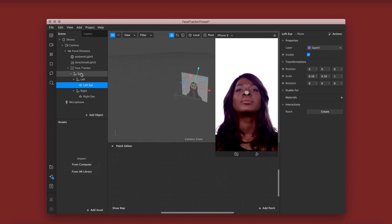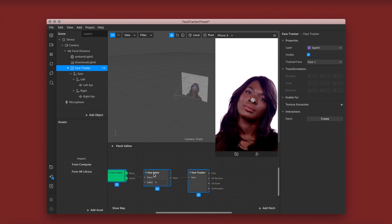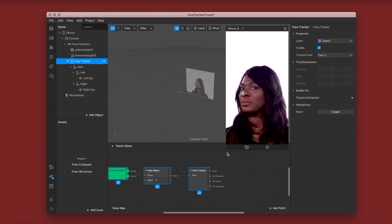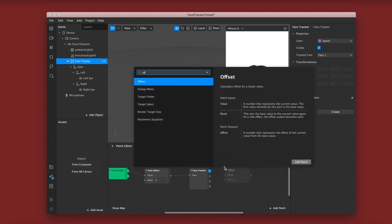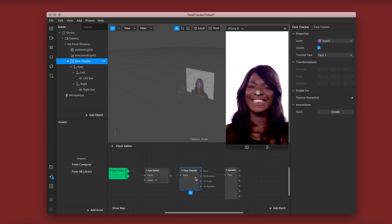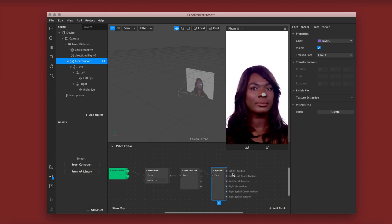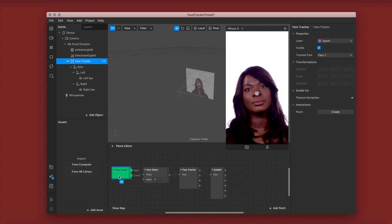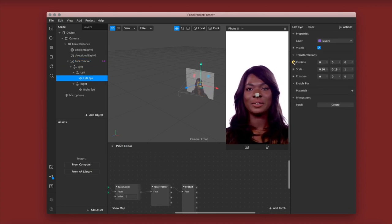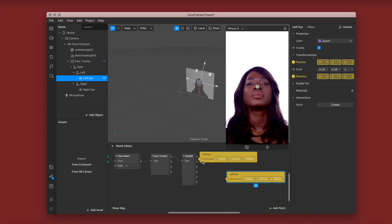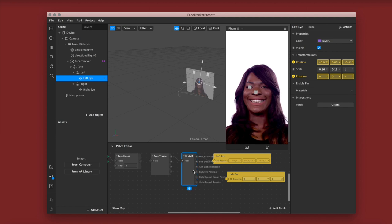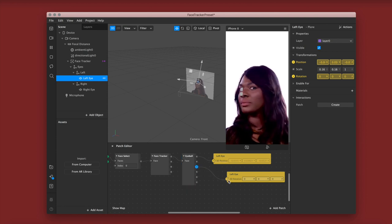After this we're going to go to View, hit View Patch Editor, and then drag our face tracker into the patch editor. If you go over you can see on the side of the face tracker patch it says 'space'. We're going to pull from there and search for 'eyeball'. Once you've found it just click it and it's going to automatically add it to your patch editor. After this we're going to head over to our left eye plane and click position and rotation so that they come up on the patch editor. We're going to link this accordingly — left iris position to position, and left eyeball rotation to rotation.